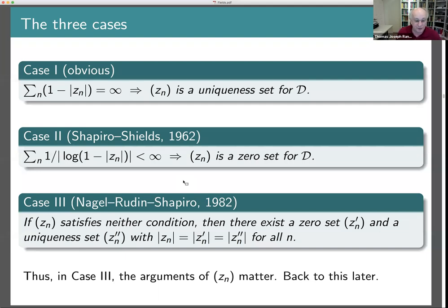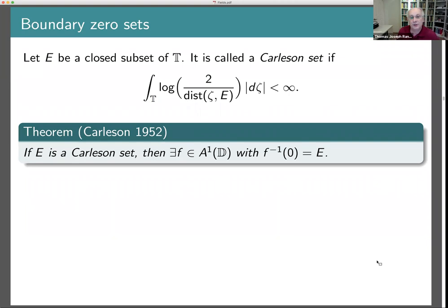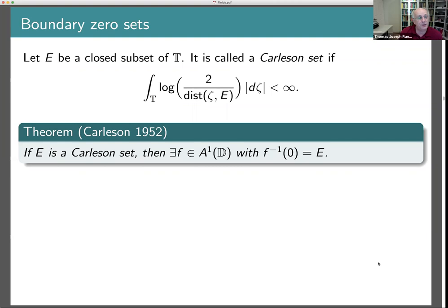This is completely different from what happens in the Hardy space, where just knowing |Z_N| tells you everything about whether you have a zero set or not. I'm going to return to the question of the arguments in a little while, but before doing that it's convenient to look at another question: zero sets on the boundary. If you have a function in the Dirichlet space, it has non-tangential boundary values quasi-everywhere — everywhere outside a set of capacity zero.